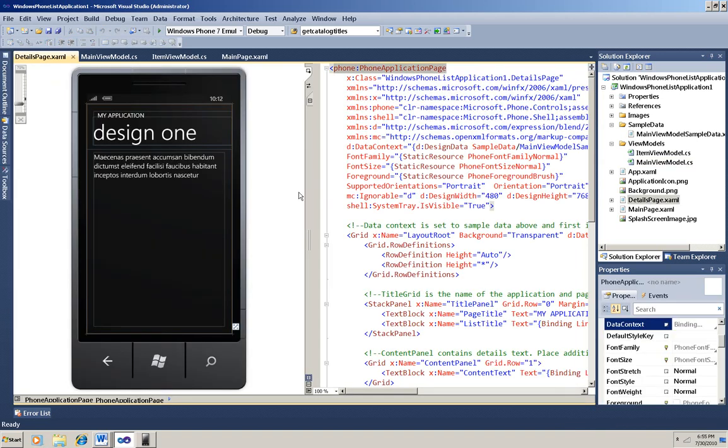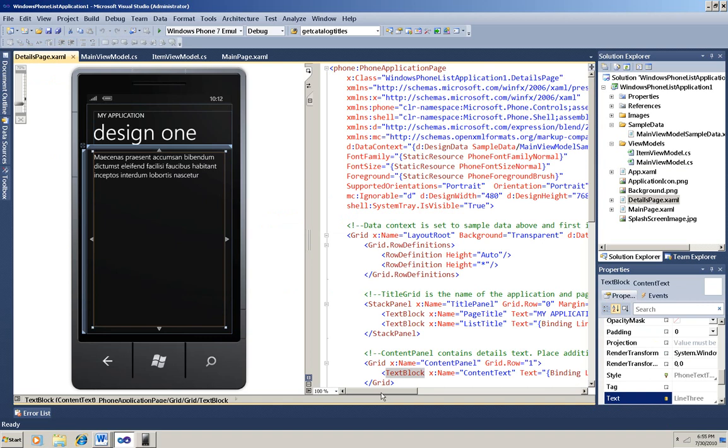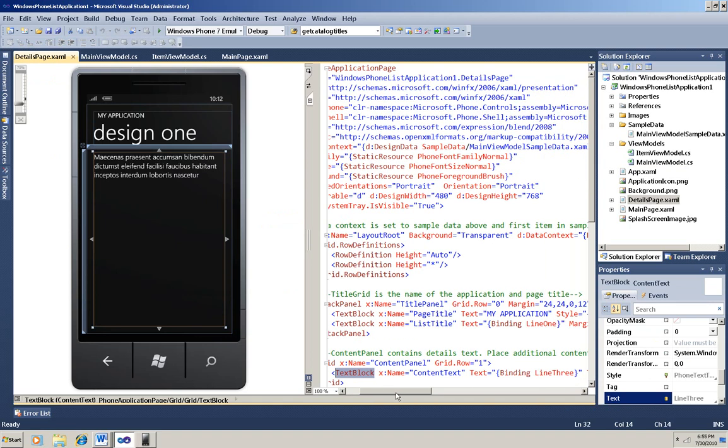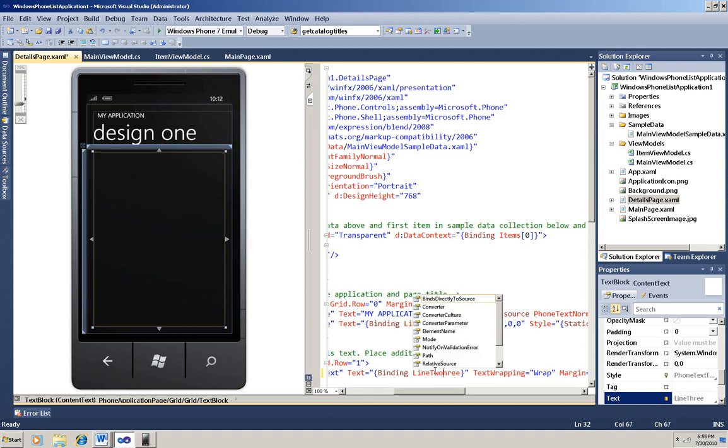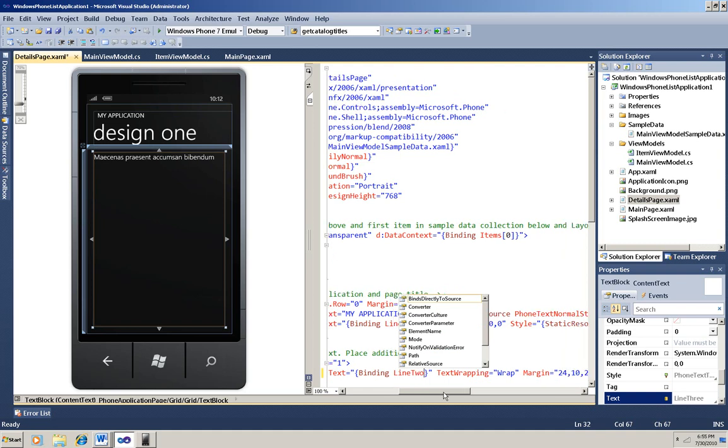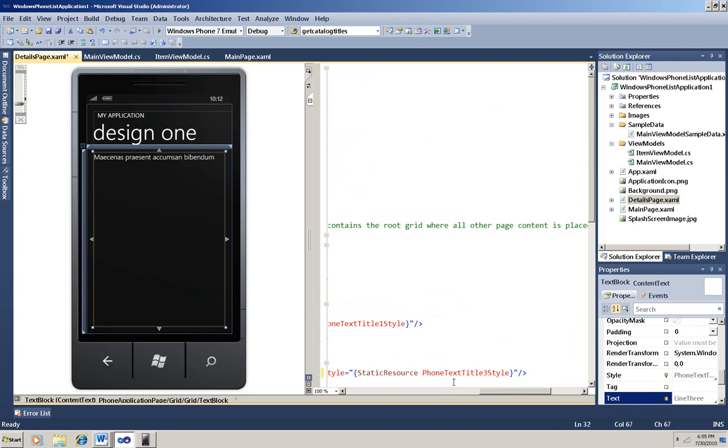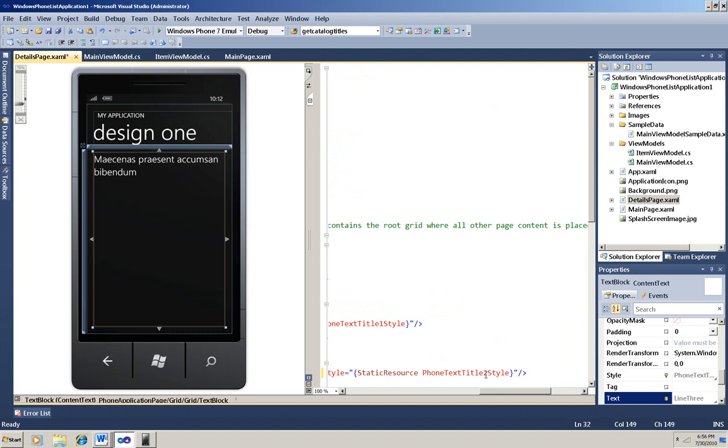If I select this text block, I can see over here in the XAML that it's binding to Line 3. I didn't put anything in the Line 3 property, so I'm going to change that to Line 2. And then I think that this font looks small, so I'm going to move down here to the Style attribute and change that from Phone Text Title 3 Style to Title 2. And immediately I can see on my design surface how that's going to look.